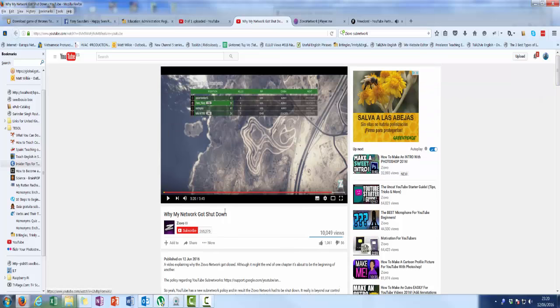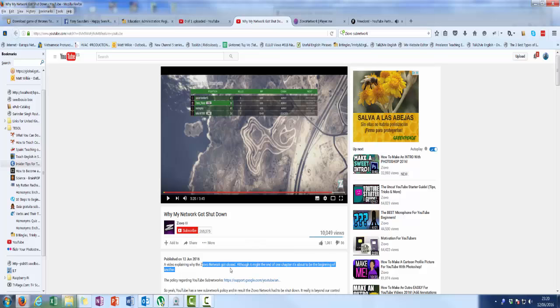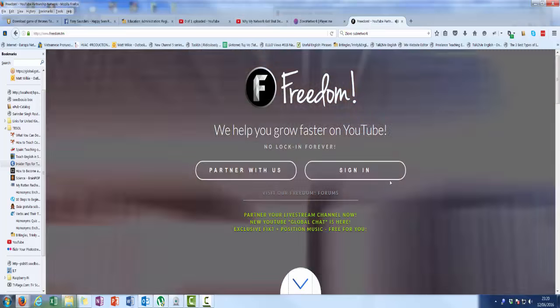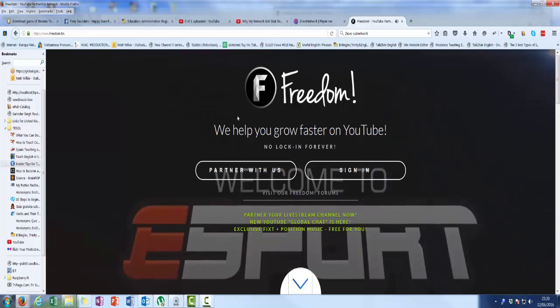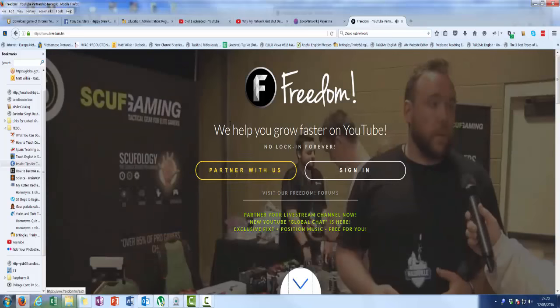Well they are not the network. They say they're a network. This is why it's an issue, because they're not. They sit under Freedom. This is the network. They're the partners.